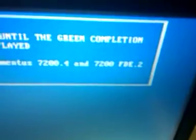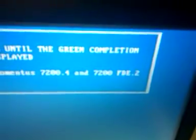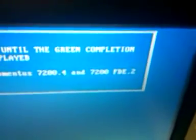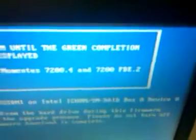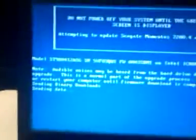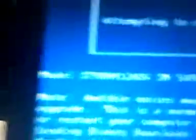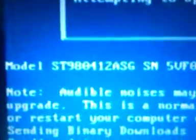7200 FDE 2 is an encrypted drive. This drive has never been updated, so it's actually running the update on here now. This is the ST number, the internal ST980412ASG.